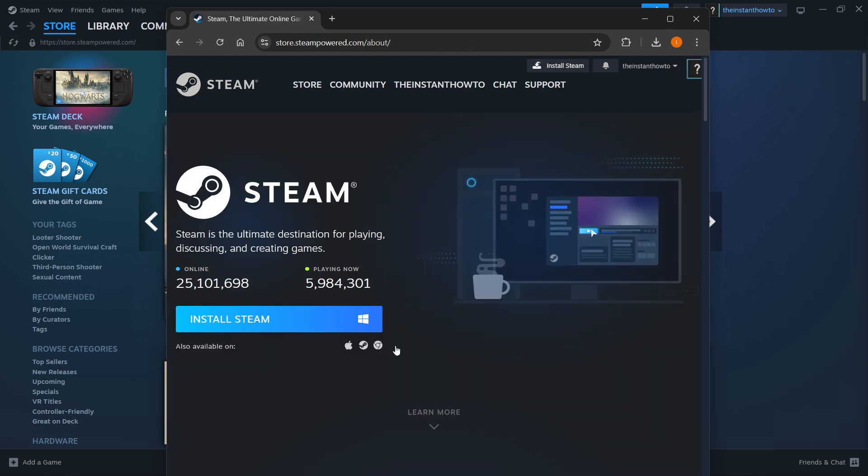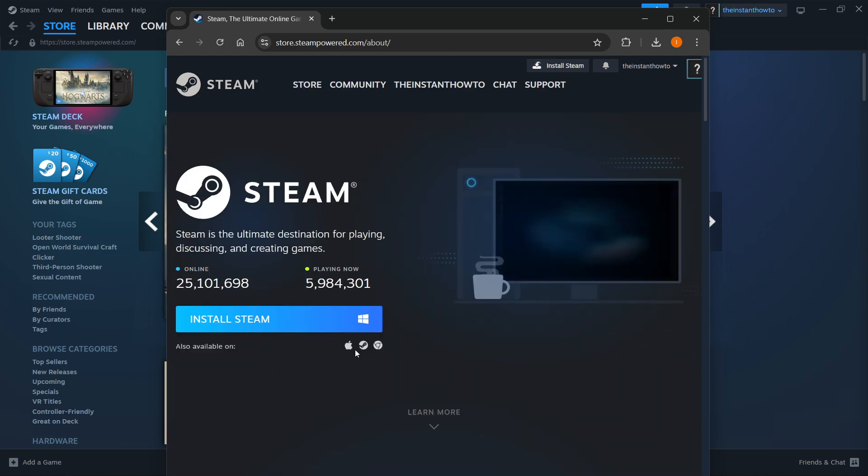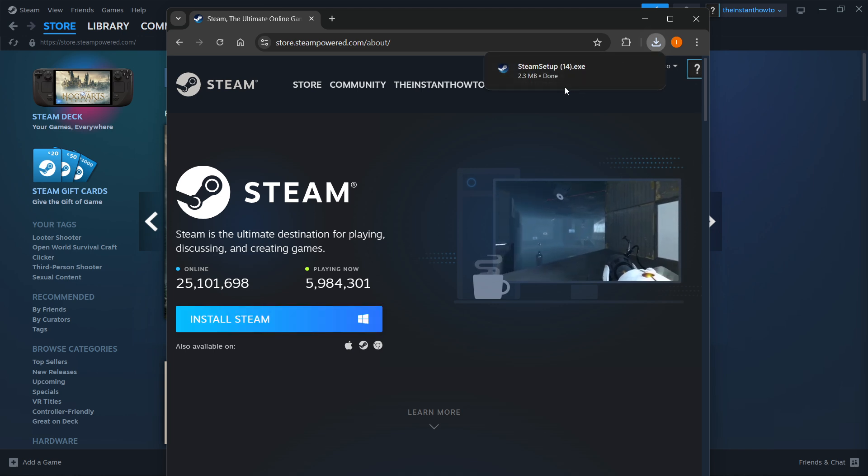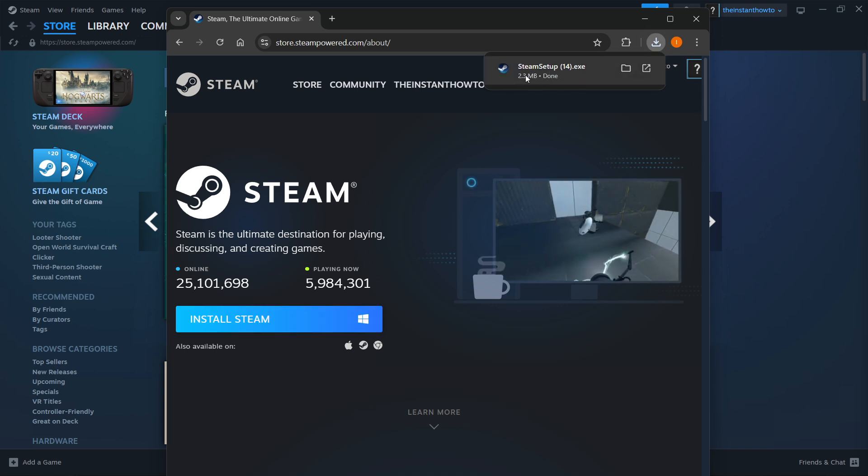You then want to select your platform you're currently using and click install Steam again. So for me, it's going to be Windows. I'm going to click over here and this will download Steam setup for you automatically, instantly.